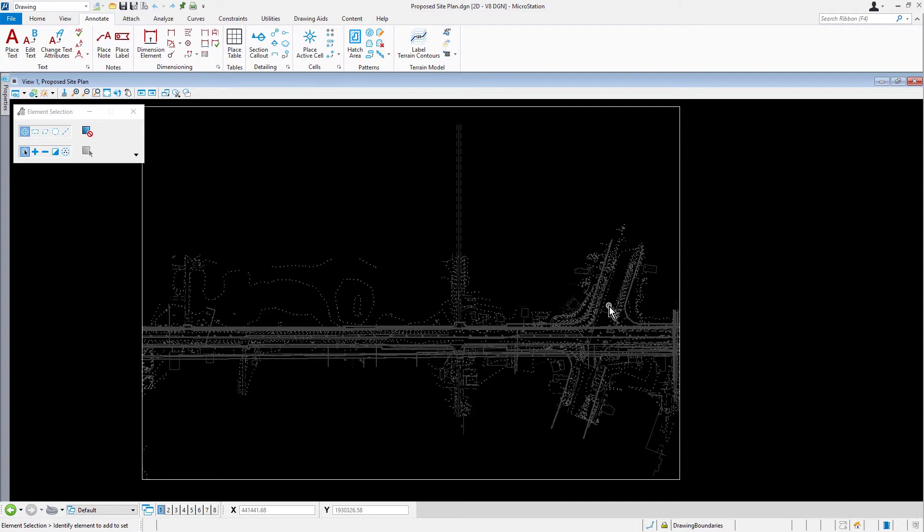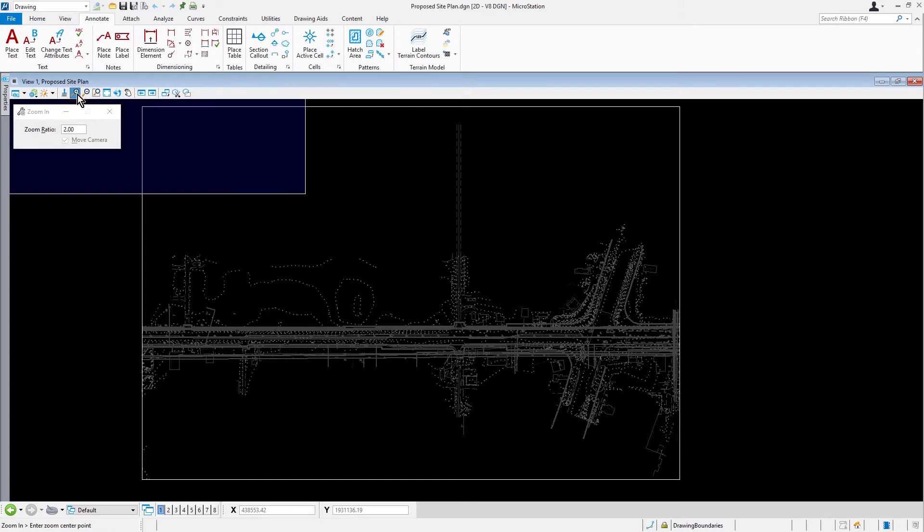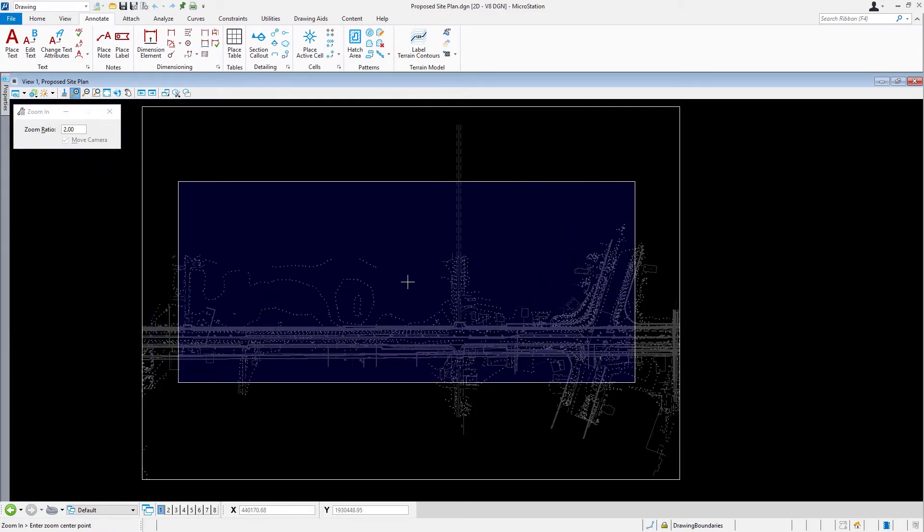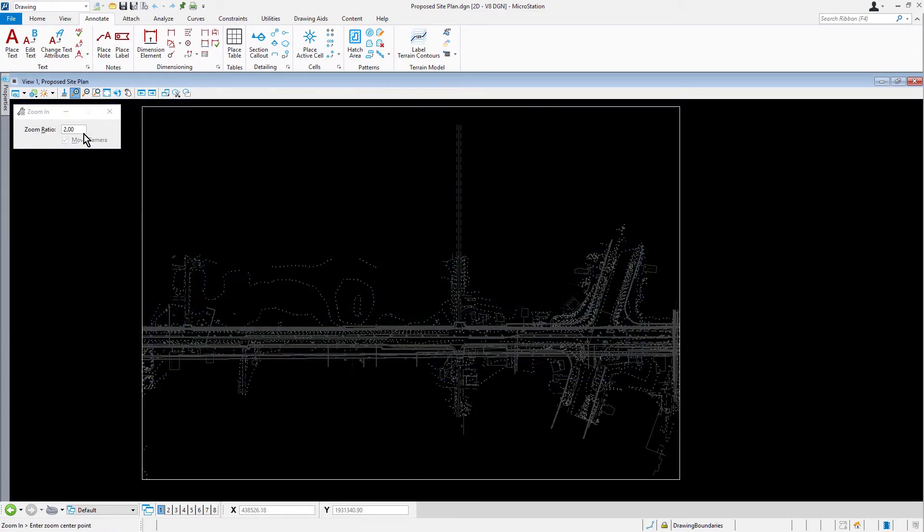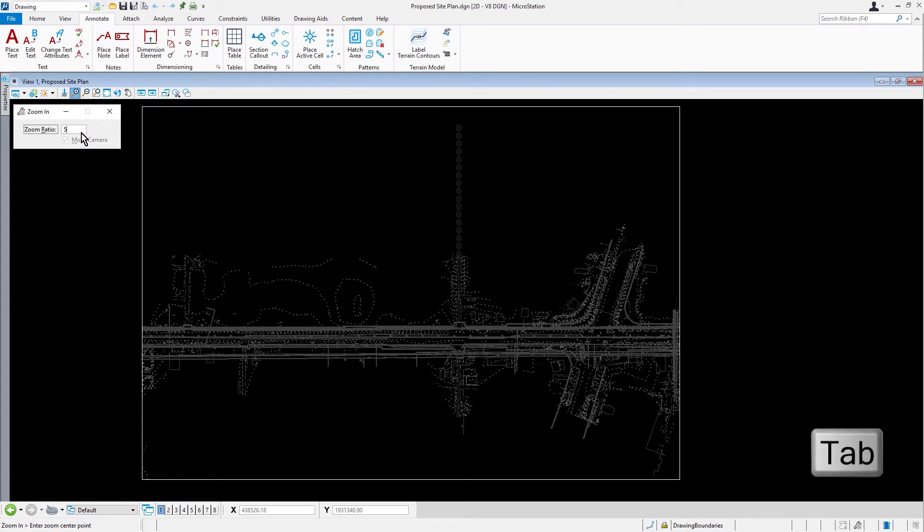From the view tools along the edge of the view window, pick zoom in and observe the tool settings window. Here, set the zoom ratio to 5.0. From the keyboard, press the tab key to apply the new value.